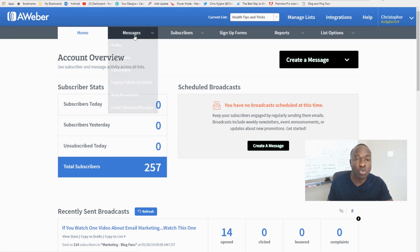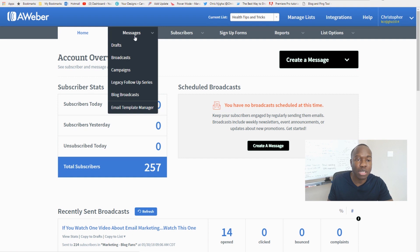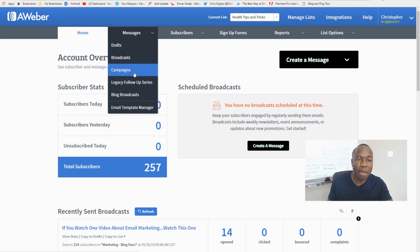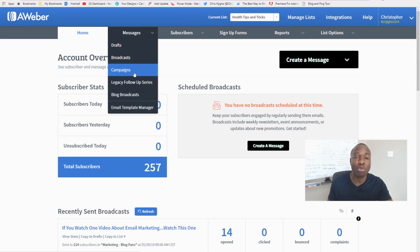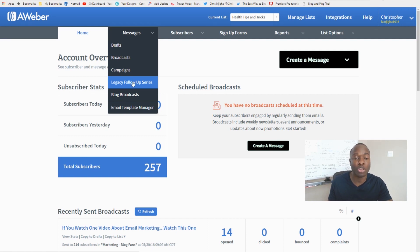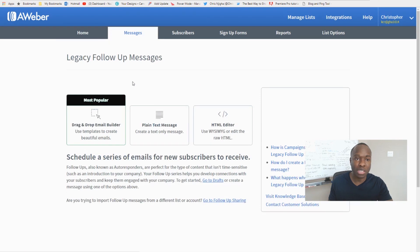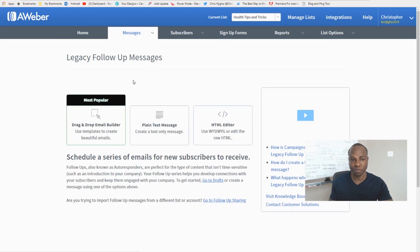The first thing you do is come to 'Messages' and you'll see something that says 'Legacy Follow-Up Series.' Campaigns is very similar but a bit more complicated, so I'm going to keep it simple and use Legacy Follow-Up Series — it works really, really well.